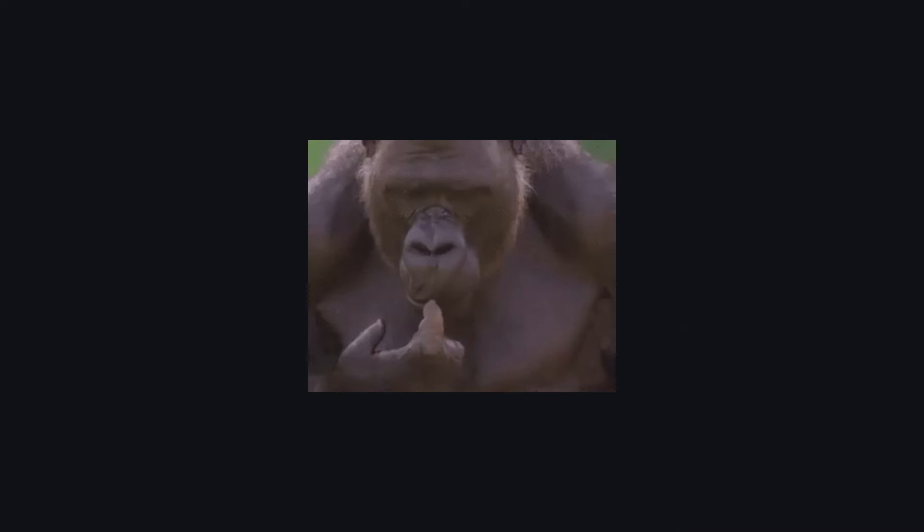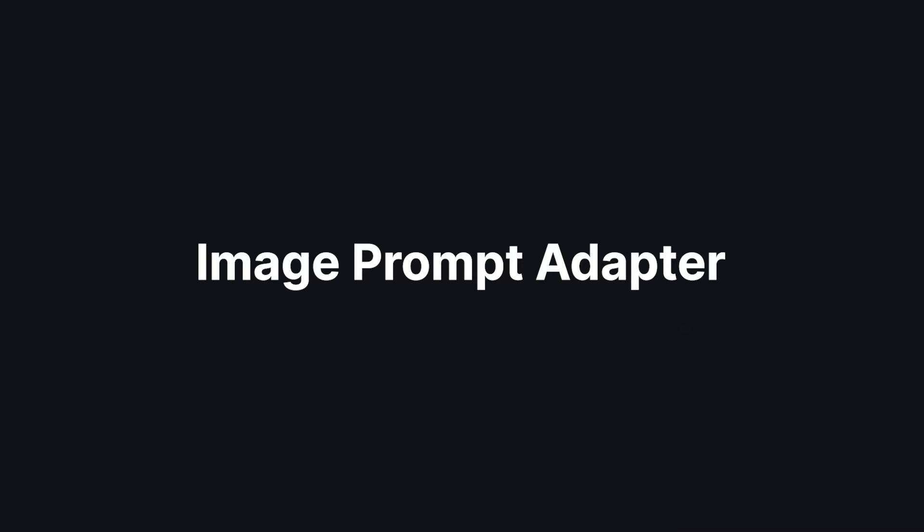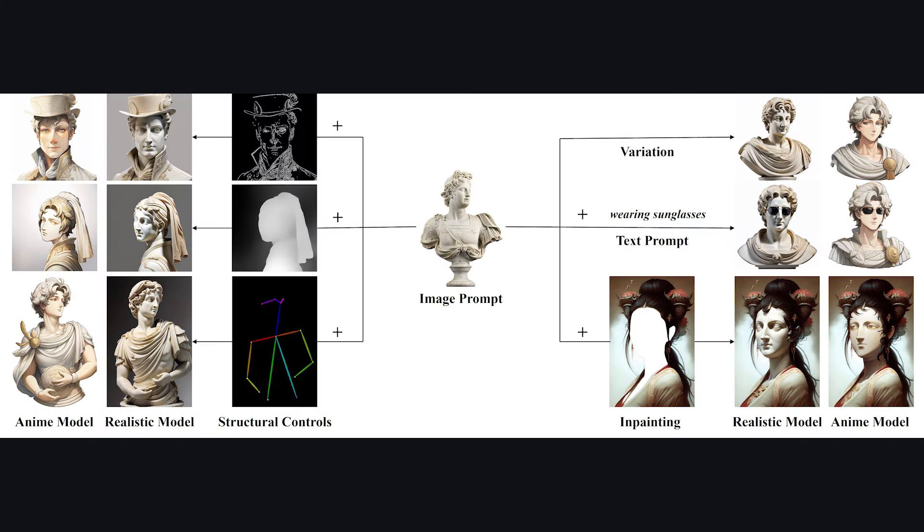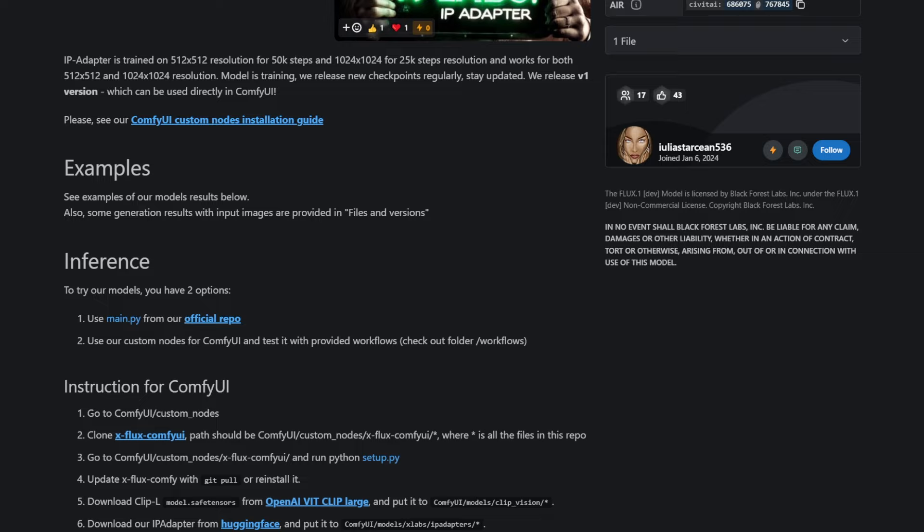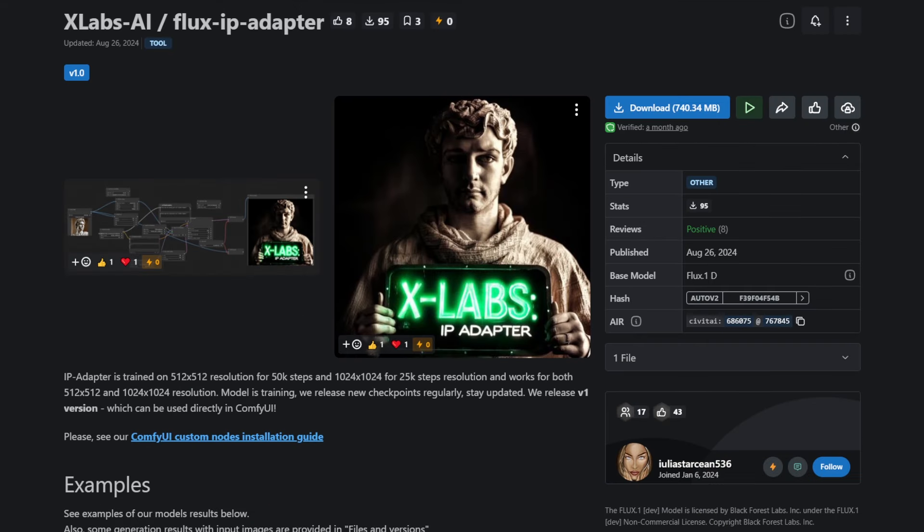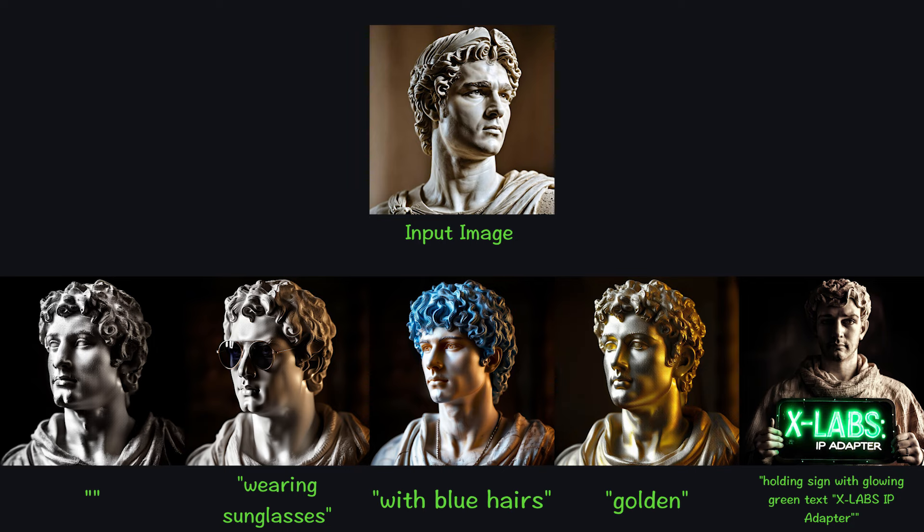First off, what is IPAdapter? IPAdapter stands for Image Prompt Adapter, and it is a model that can provide good image-to-image generation capabilities. There are different types of IPAdapters to capture styles, faces, and a lot more. But for Flux, there is only one IPAdapter. And naturally, this can give better image-to-image capabilities.